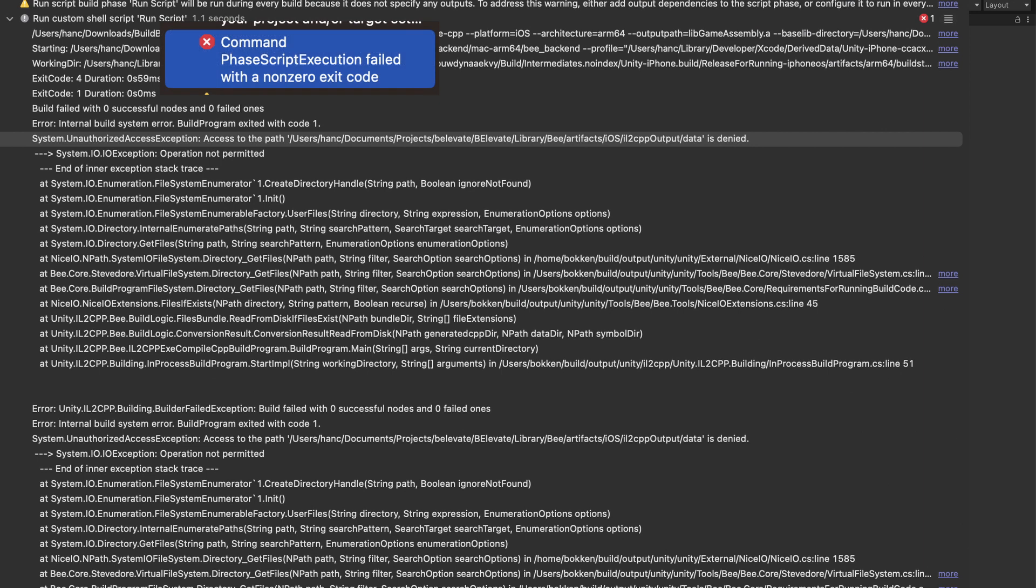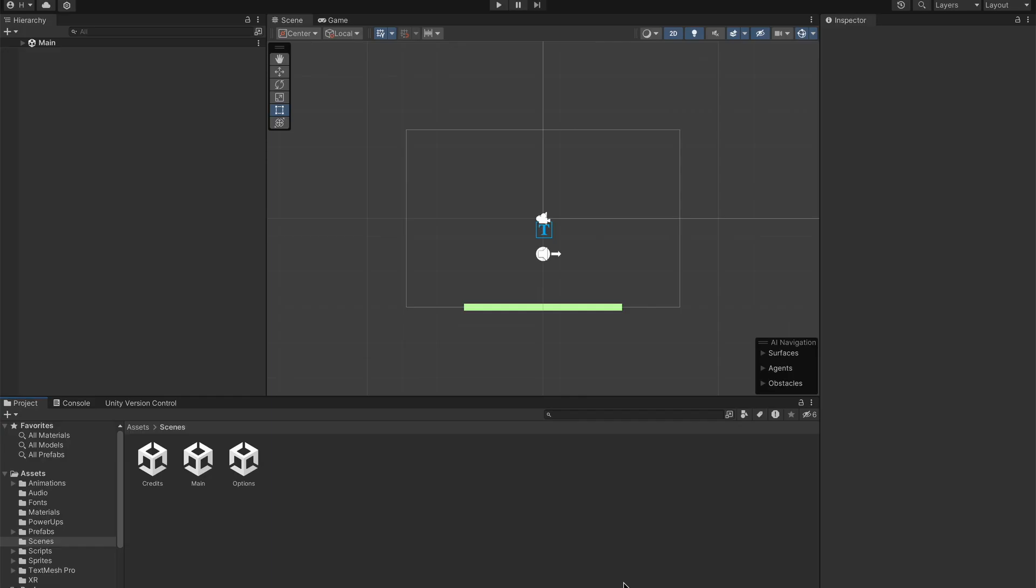It directly occurs when you try to build your application inside of Xcode. I'm not 100% sure, but the issue should only occur if you upgraded your Unity project from an older version to version 2022 or 2021.